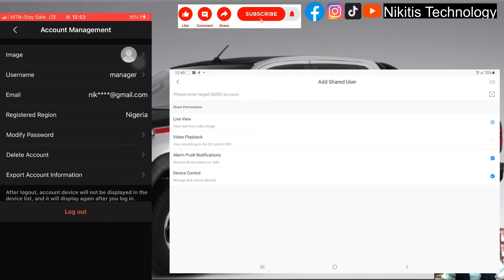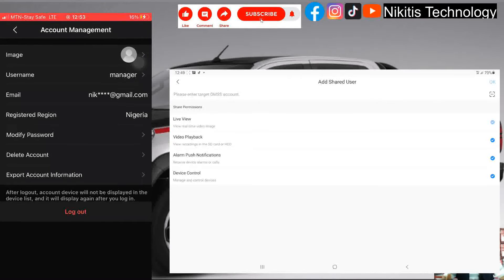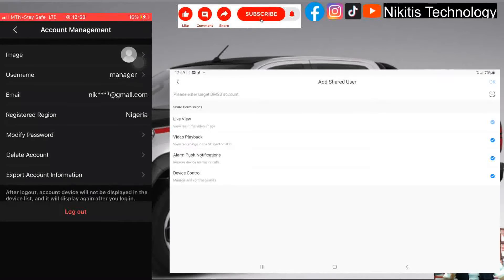For video playback, you can either select all or deselect everything. Unlike using the DVR screen directly where you can select specific cameras for the manager to view, here you either allow the manager to view all playback or disallow him entirely. Similarly for alarm push notifications, you allow or disallow — no option to select particular cameras. The same applies to device control: you can give the manager permission to view all controls on the DVR or none at all.